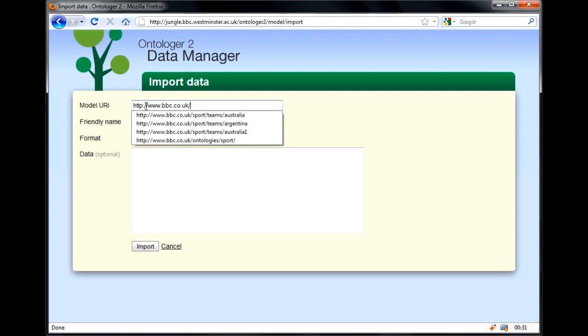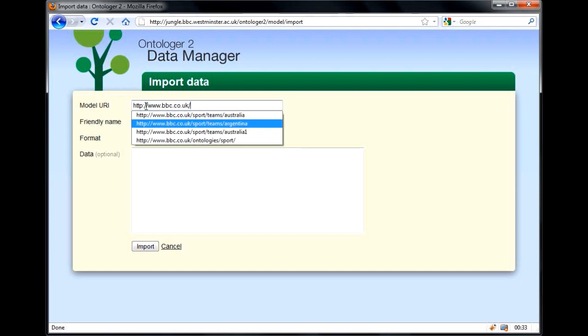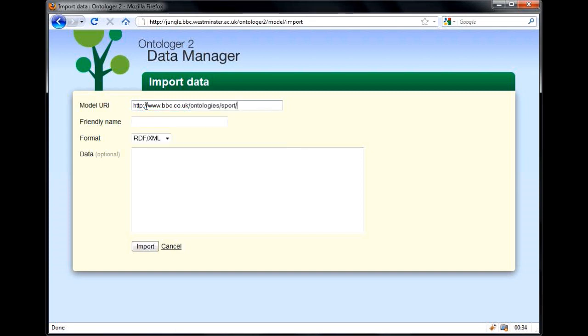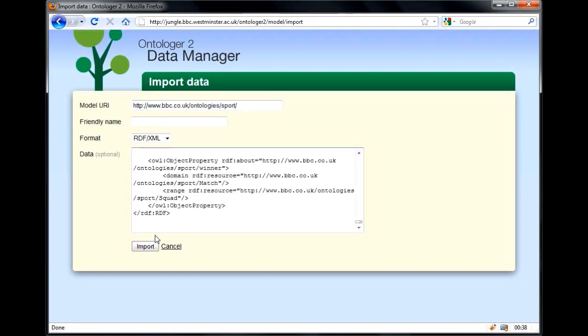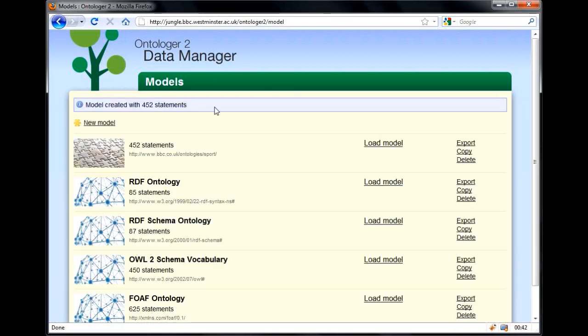Here we're importing the BBC Sports Ontology. We enter the URI of the ontology and paste in the RDF. You can see here that it successfully imported the model and created 452 statements.